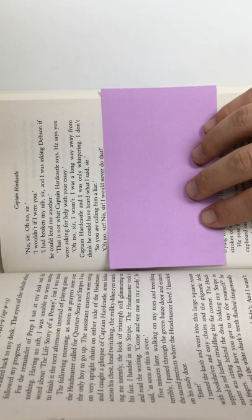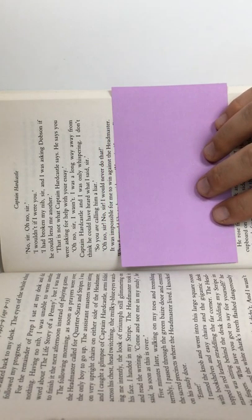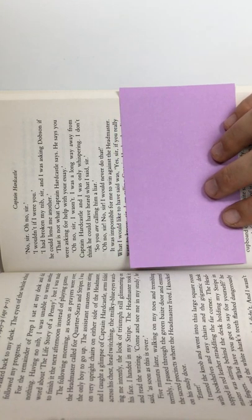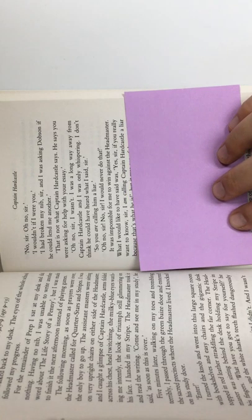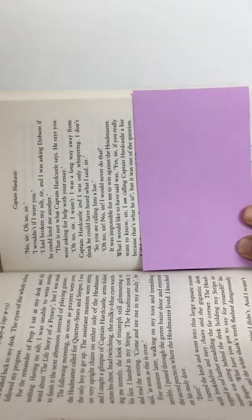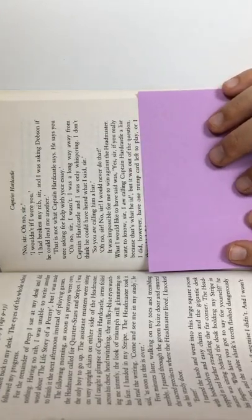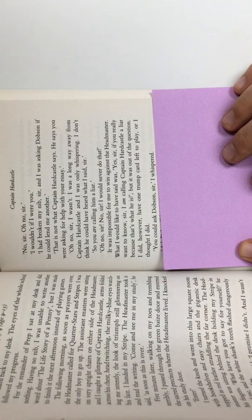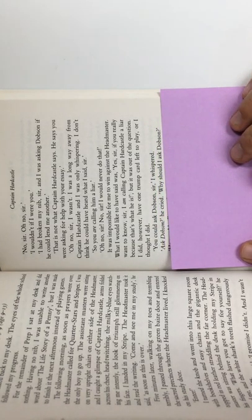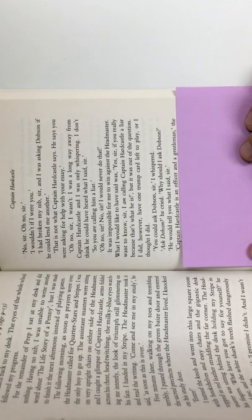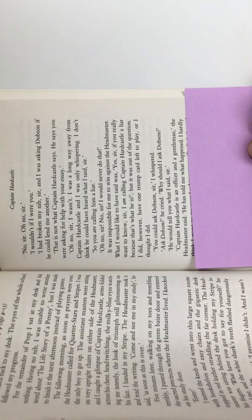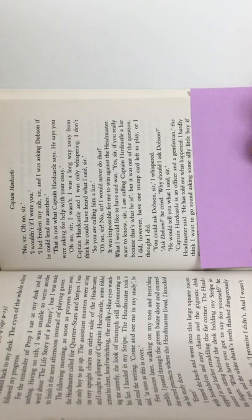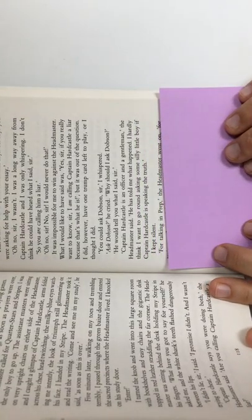It was impossible for me to win against the headmaster. What I would like to have said was, yes, sir, if you really want to know, sir, I am calling Captain Hardcastle a liar because that's what he is, but it was out of the question. I did, however, have one trump card left to play, or I thought I did. You could ask Dobson, sir, I whispered. Ask Dobson, he cried. Why should I ask Dobson? He would tell you what I said, sir. Captain Hardcastle is an officer and a gentleman, the headmaster said. He has told me what happened. I hardly think I want to go around asking some silly little boy if Captain Hardcastle is speaking the truth.